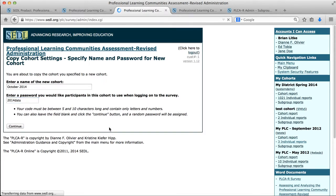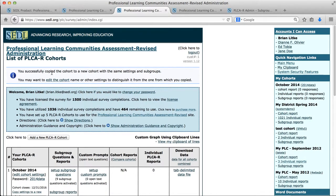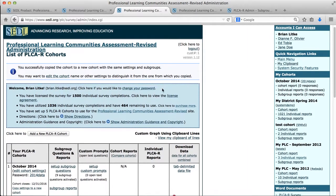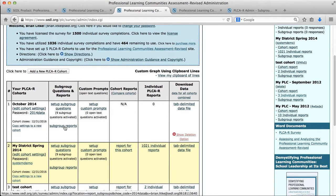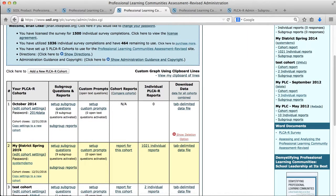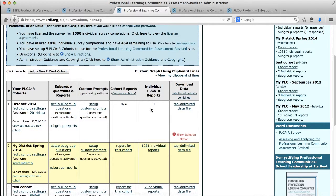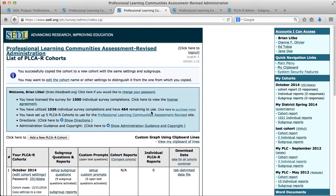When I get back to my main menu it gives me some feedback that I successfully copied the cohort with the same settings and subgroups. I might want to edit the cohort name or settings to differentiate it, but what I see here is I had my previous cohort with all the data I've collected. Now I've got a duplicate of that with the same nine subgroups that we had down here, but there's no data in that at the moment. So that's how we create a copy of a cohort so that we can implement it multiple times with the same group of people.